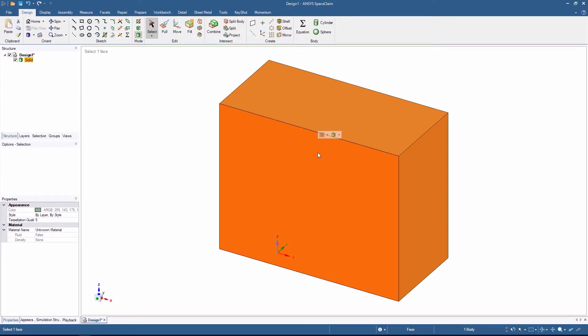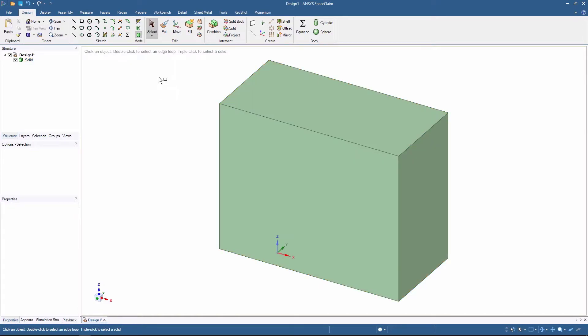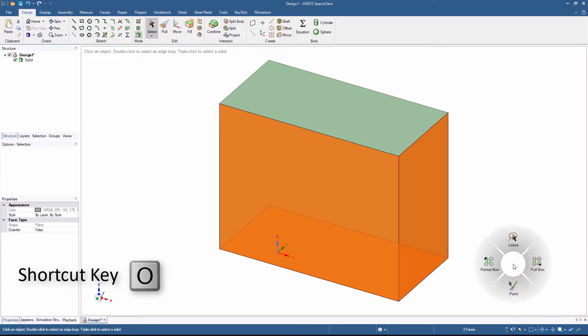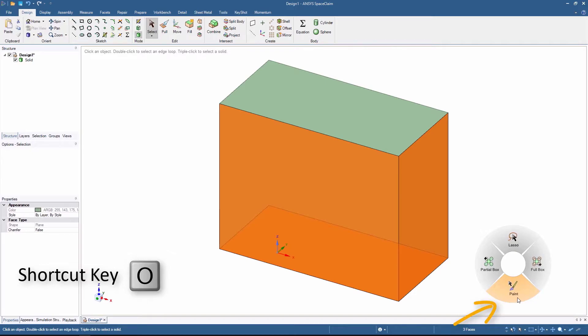You can also use the Box Select tool to select all the parts that fit completely inside the box. Click and drag the mouse from left to right. Pressing the letter O on the keyboard will open a quick selection type menu. The Lasso tool will allow you to draw an outline to select items, and the Paint Selection mode will allow you to mark all of the parts you want to select, also by clicking and dragging the mouse.